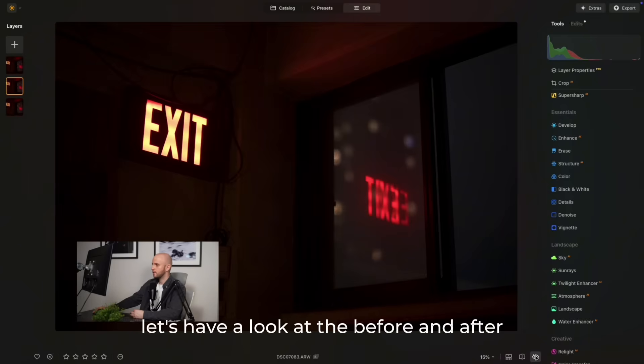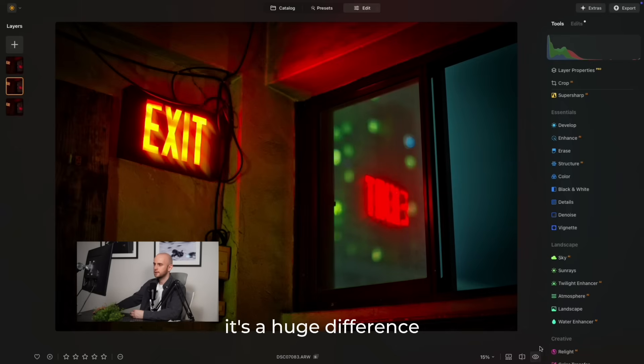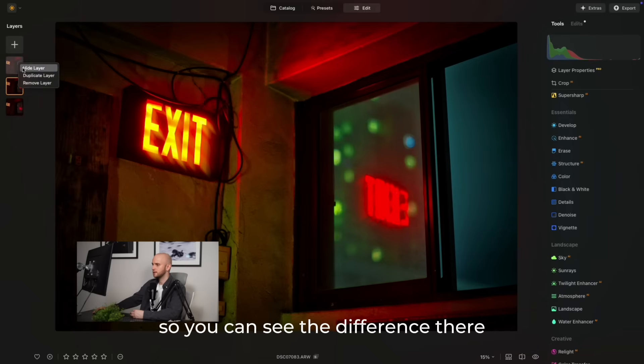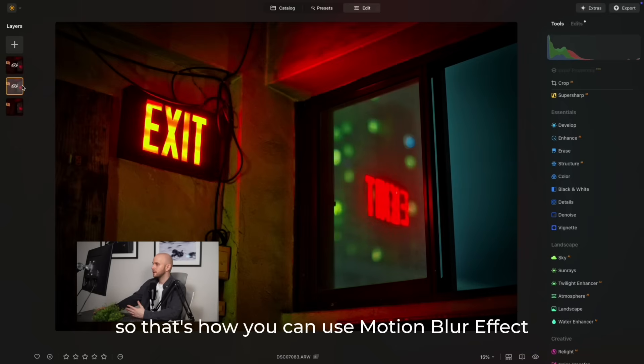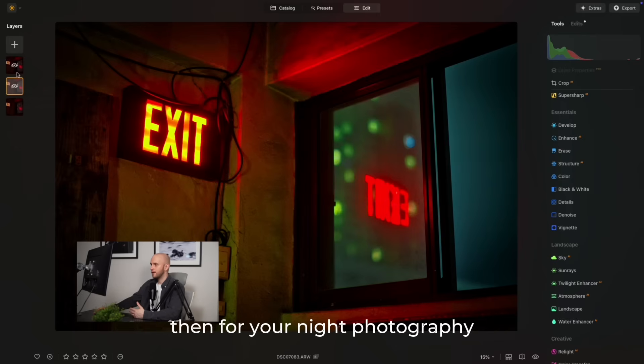So let's have a look at a before and after. It's a huge difference, but let's also just hide these layers so you can see the difference there. That's how you can use motion blur effect then for your night photography.